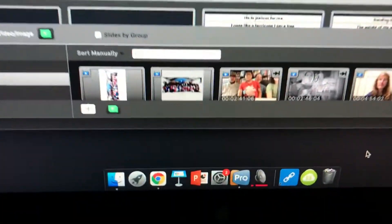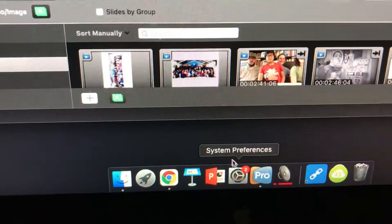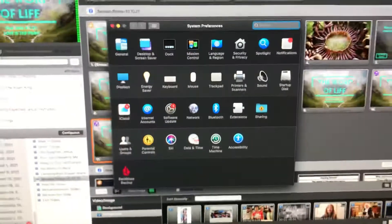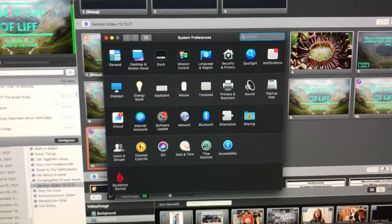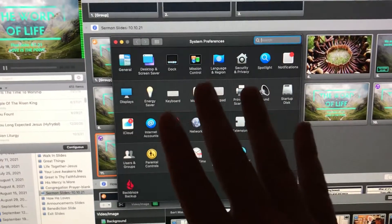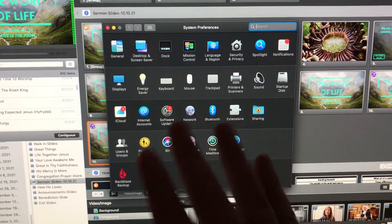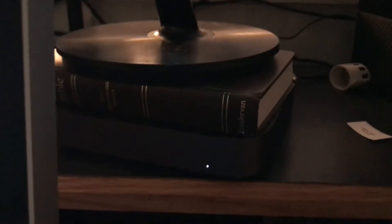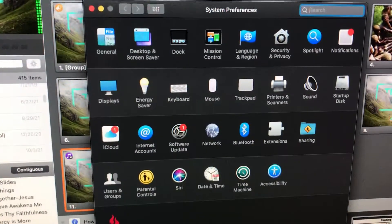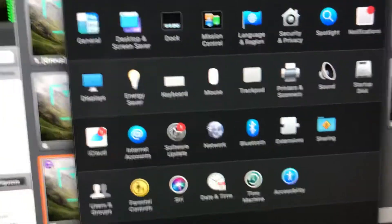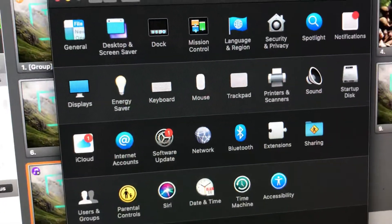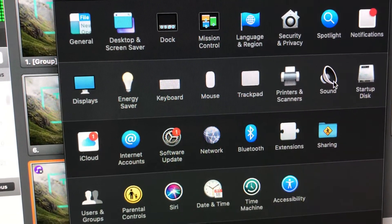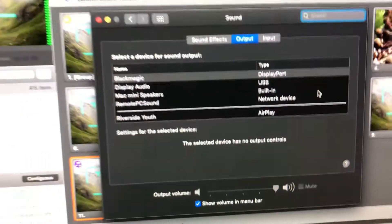So if we go down to system preferences and bring up your main system preferences, and this is not with the sound board, this is not with ProPresenter, this is the computer itself, the Mac Mini that is located underneath that nice Bible stacker thing. So if we go to our sound settings over here, we can see where the sound is going.